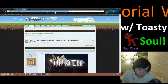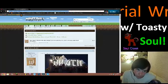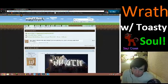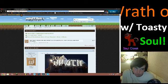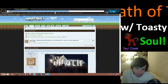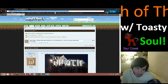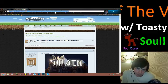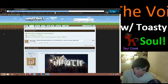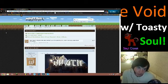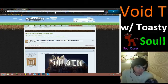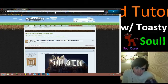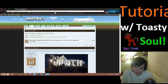The link will be in the description of this stream. Or Void of the Wrath! No, that's not it. Or the Void Wrath! Sure. The link will be in the description— Or Void of the Wrath! I regret doing this live.